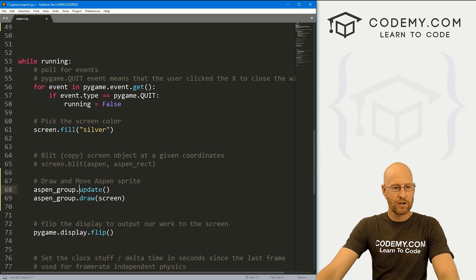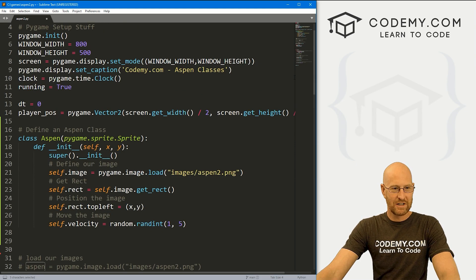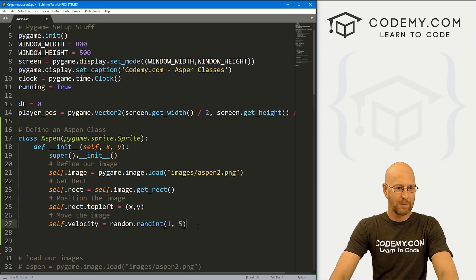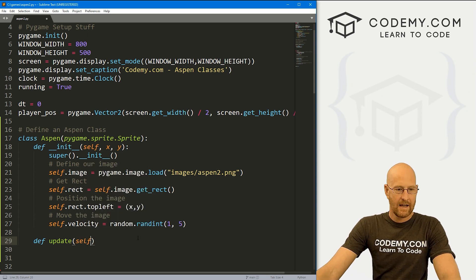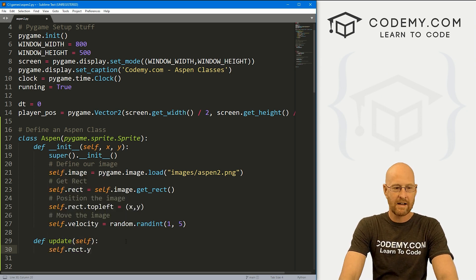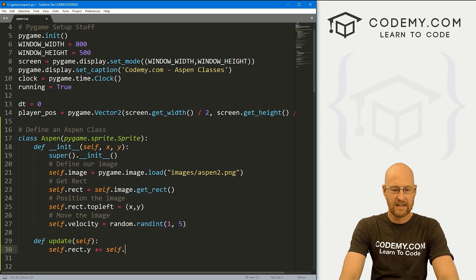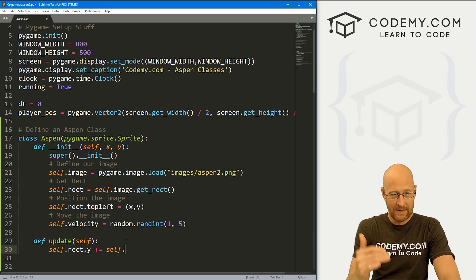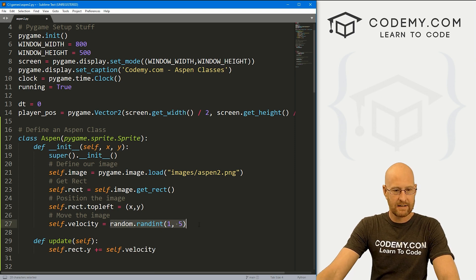Calling aspen_group.update() will call the update function of our Aspen group, which is inheriting from the Aspen class. But we don't have an update function in this class yet, so we need to define one. Let's define an update function — we always want to pass in self.